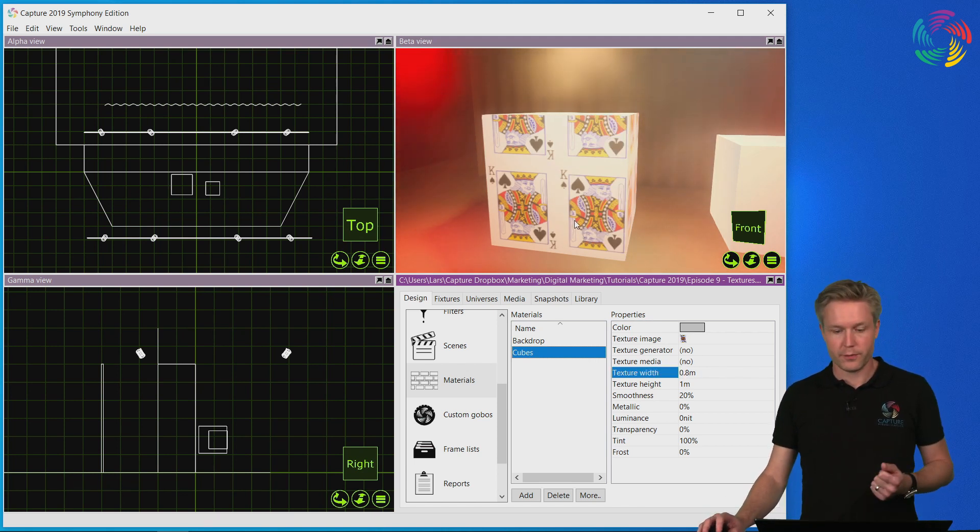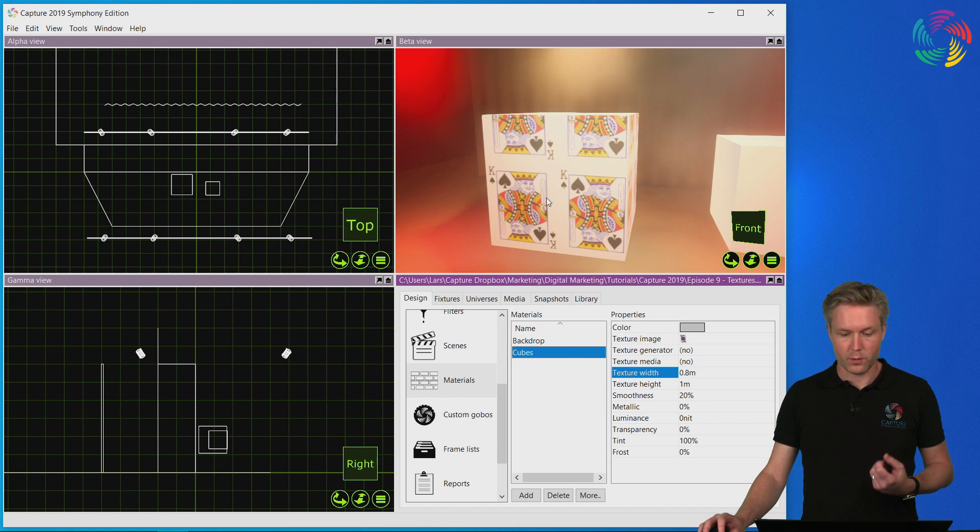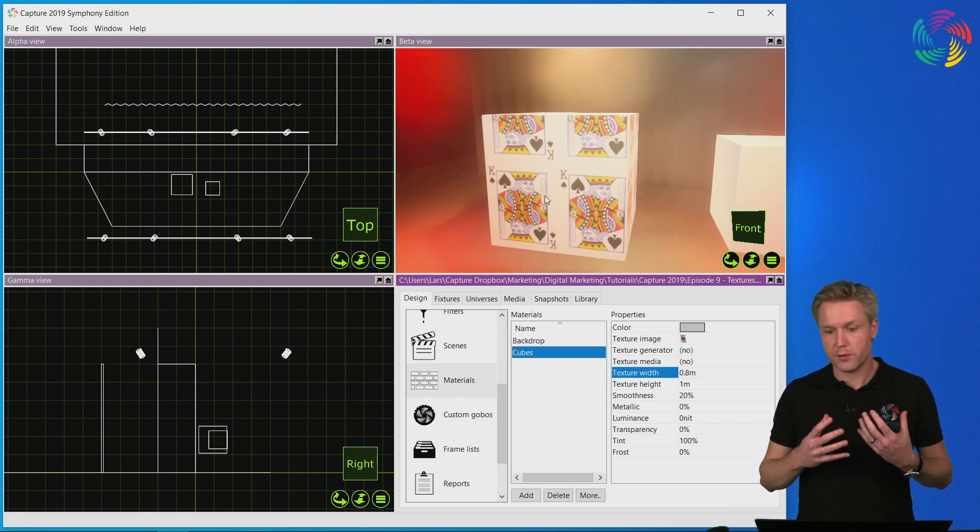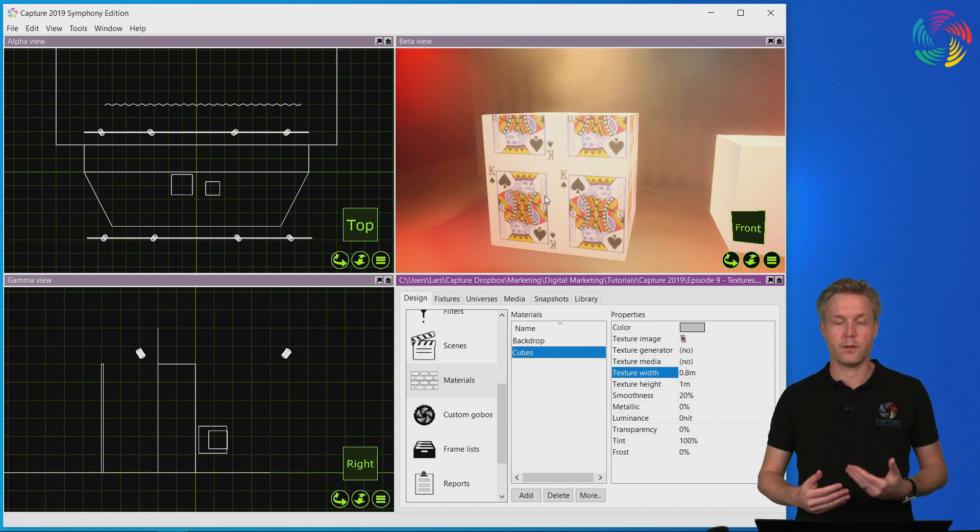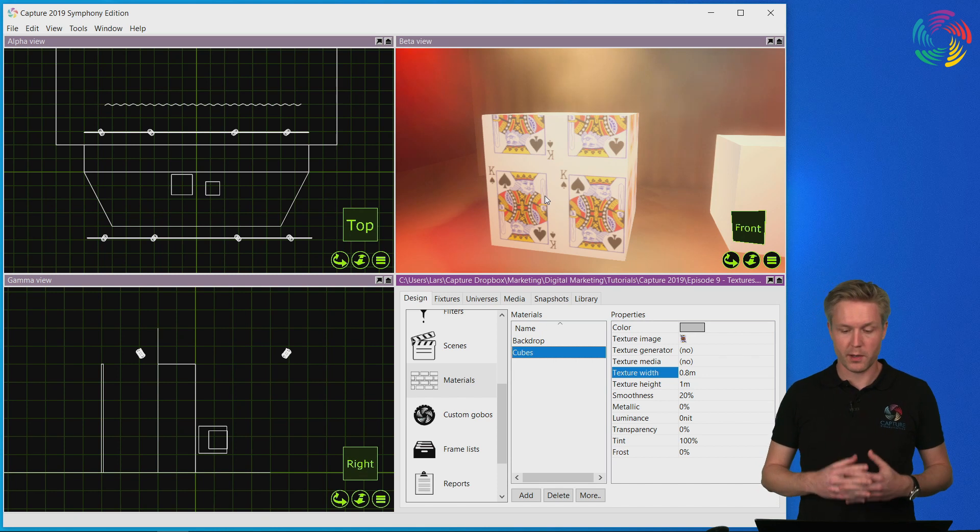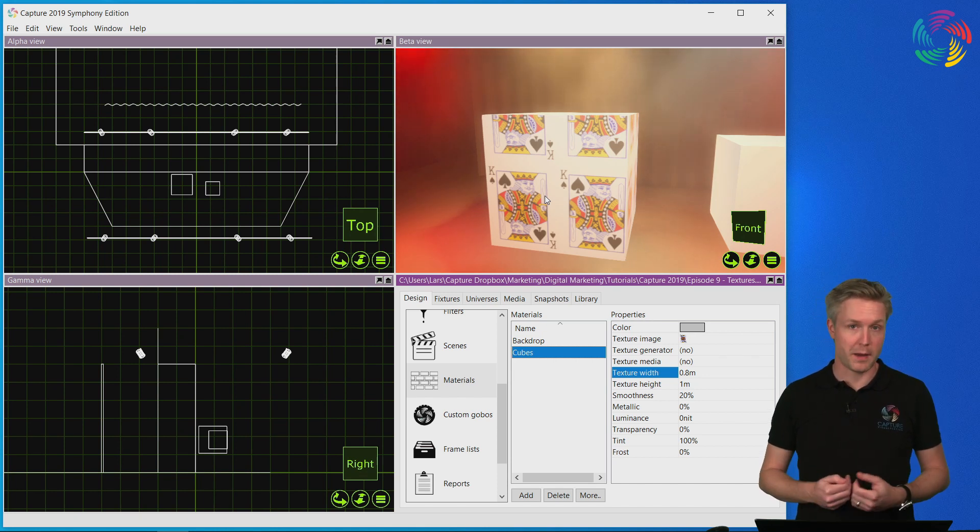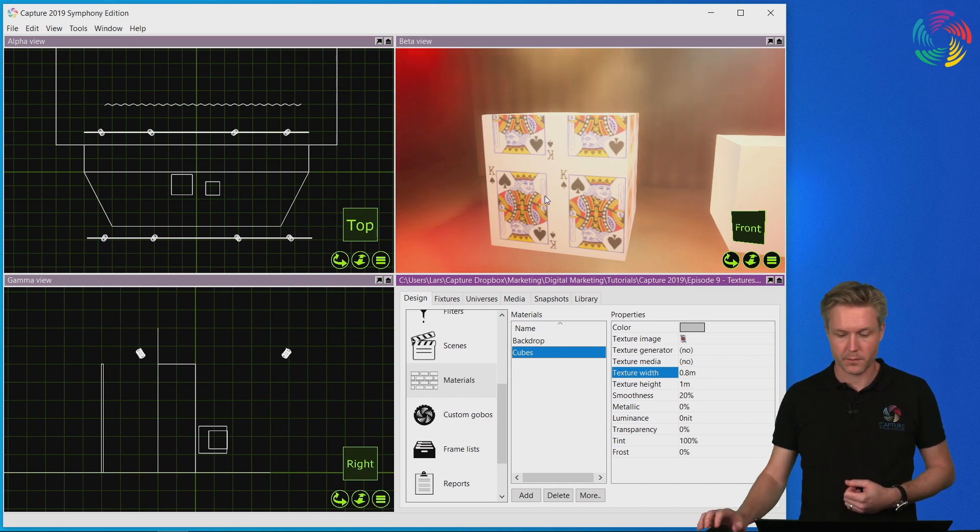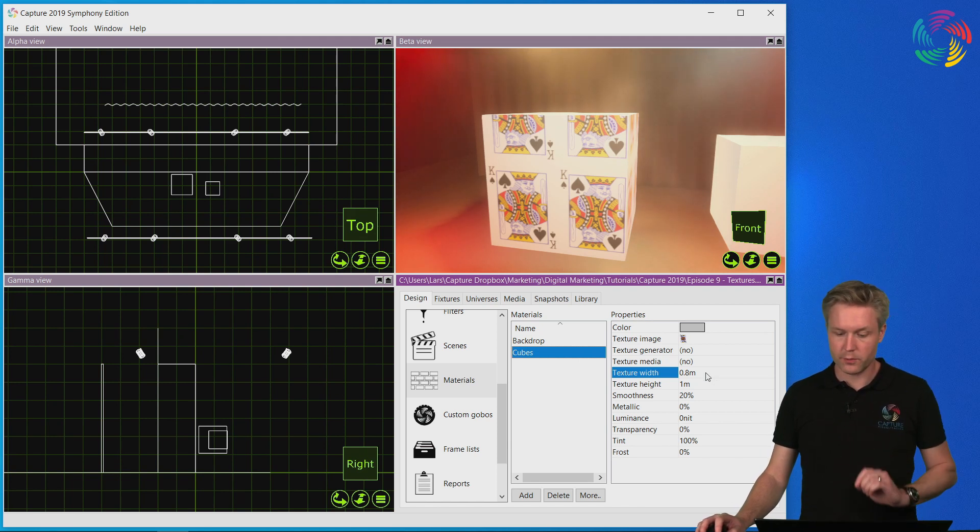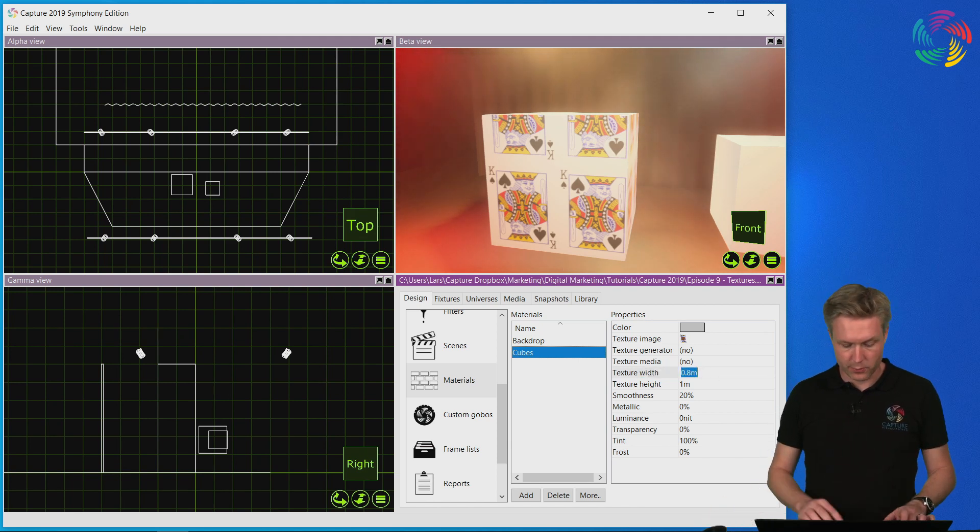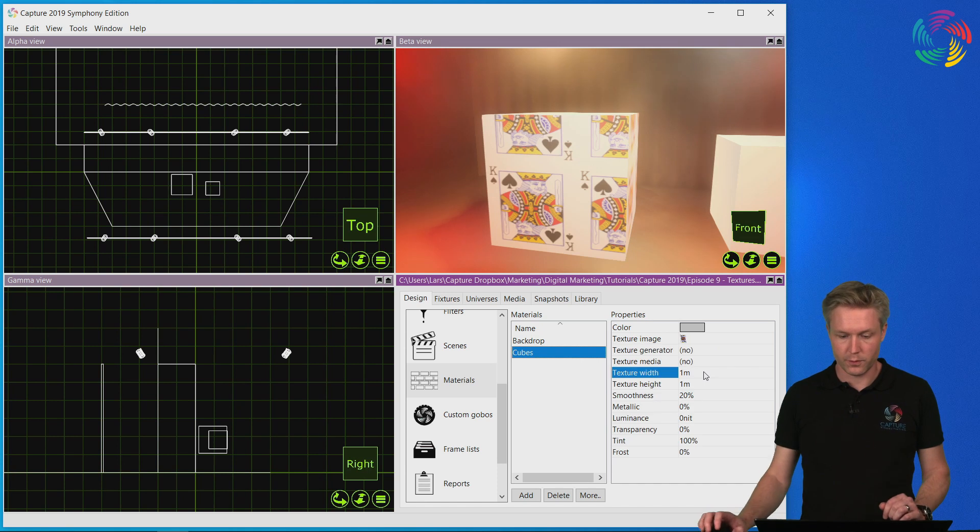Another way of taking control of the way the texture appears and the size it has on the object we apply it to is by using what we call manual mapping. Before I do that, I'm going to reset the texture width again so I don't confuse you unnecessarily.